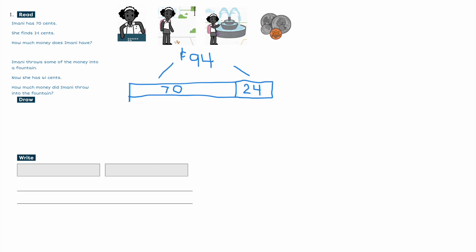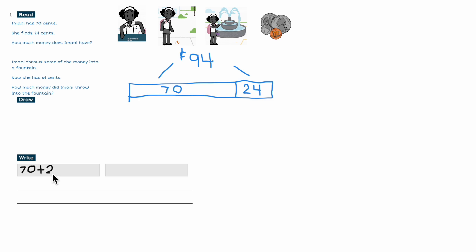There's a whole other part to the story — we only answered the first part. My first part, I did the beginning: Imani had 70 cents, and then she found 24 cents, and now she has 94 cents.